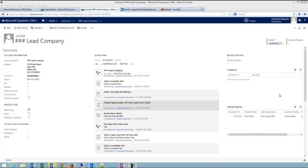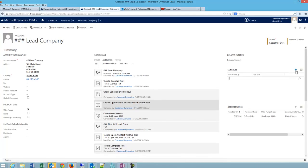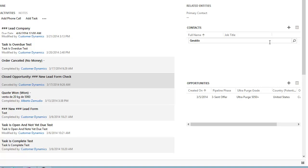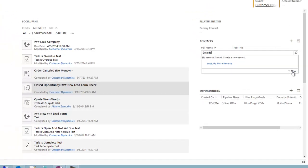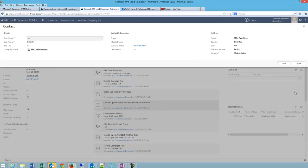The first is if you have the contacts subgrid on your account. You can click the plus, type in a name, and if the system doesn't find any matches, you can click the plus new, and the quick create form will open. In this case,